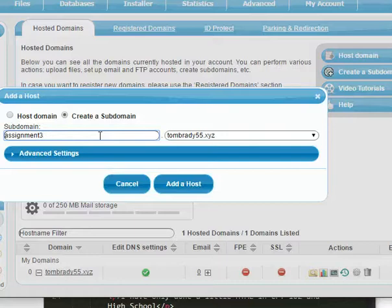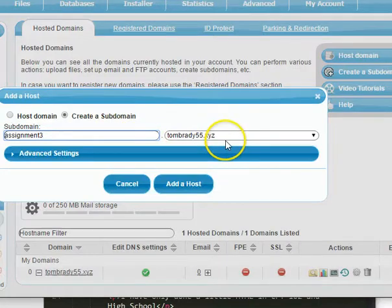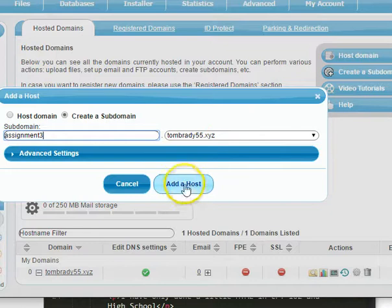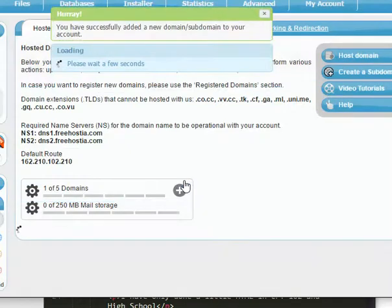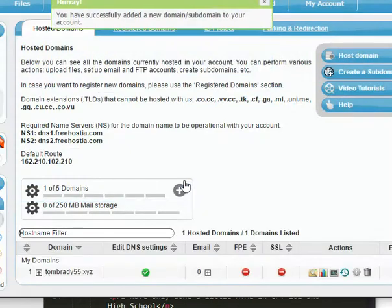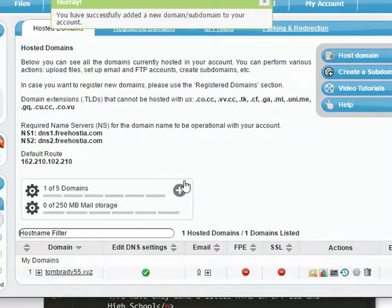So the address is going to be Assignment 3.TomBrady55xyz. So I'm going to go ahead and add that host. And shebang, I have now created it.